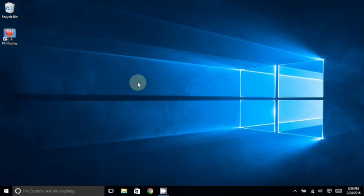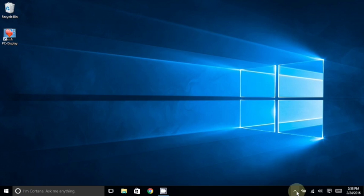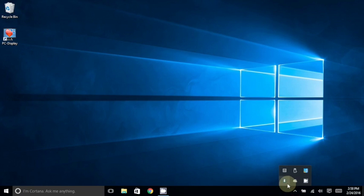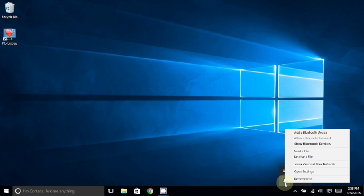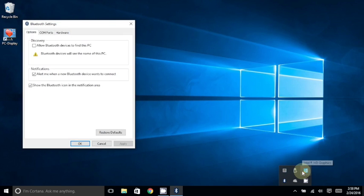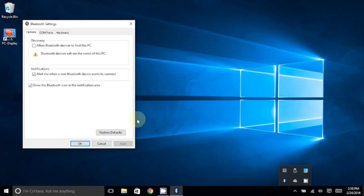The first thing that you will need to do is go to the system tray icons once again, and find the Bluetooth icon. This time, you will right-click on this icon, and choose Open Settings. In the Bluetooth Settings window, click on the COM Ports tab.